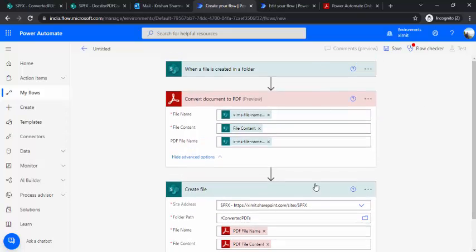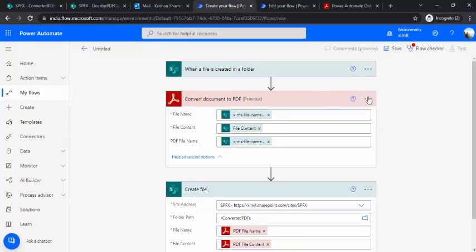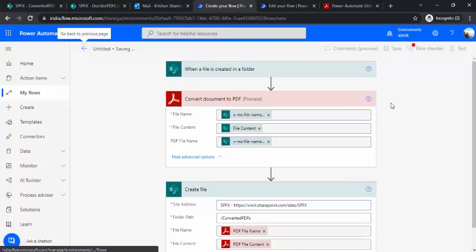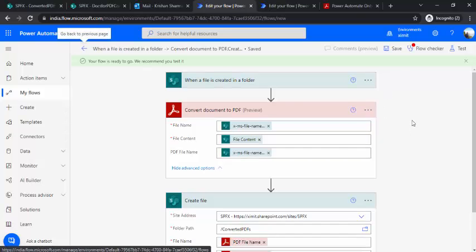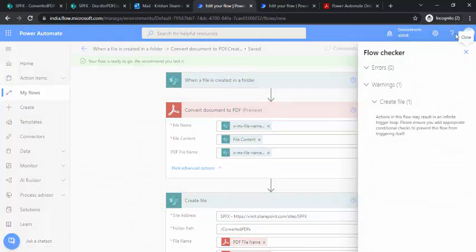It's a fairly simple three step process but it cuts down a lot of manual work. So if you are a back office person where you would like to upload many documents of different types, images or docs or PPT, and would like to convert them to PDF before sending it to client or stakeholders, then probably it's the right flow or simple flow for you where it takes care of all the conversion. So I'm saving it and let's run it.